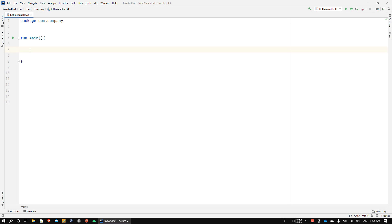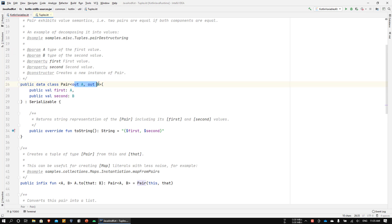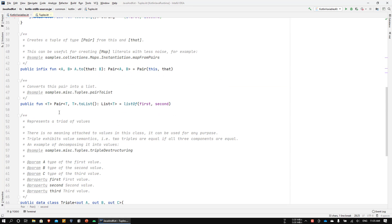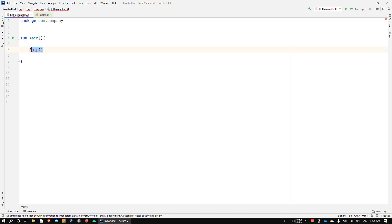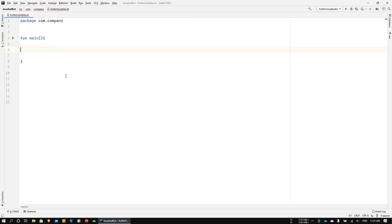Before diving into creating a custom class, let me show you how Pair and Triple work in Kotlin. If I go into the Pair class, you can see it's basically a generic class — it takes two type parameters and stores them in two variables called 'first' and 'second'. Similarly, Triple takes three type parameters and stores them in three variables called 'first', 'second', and 'third'.